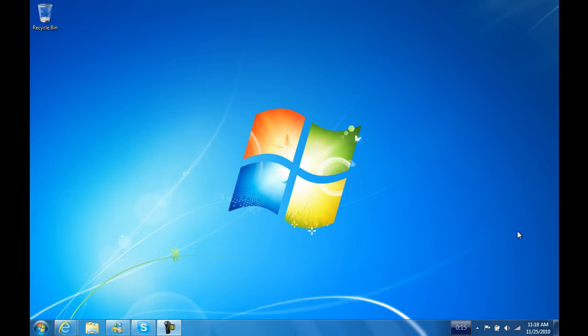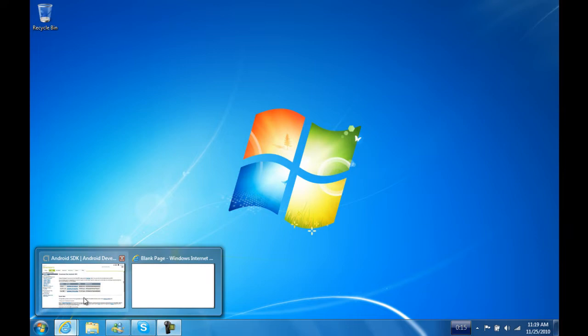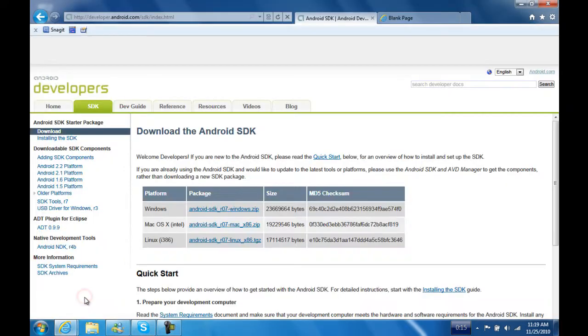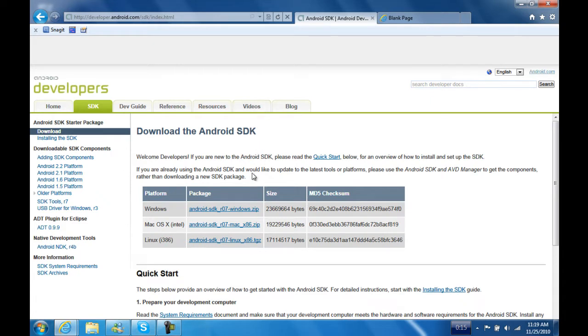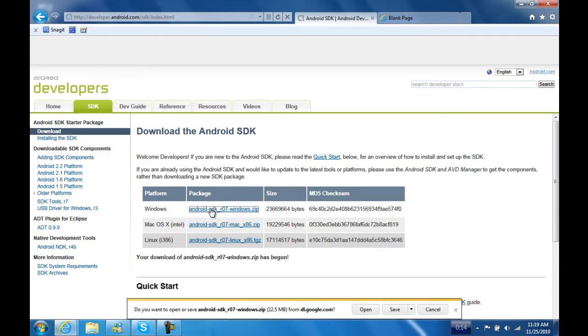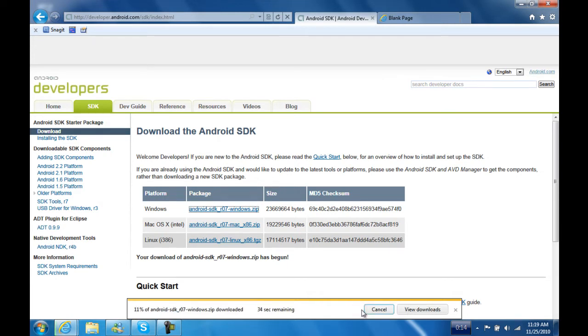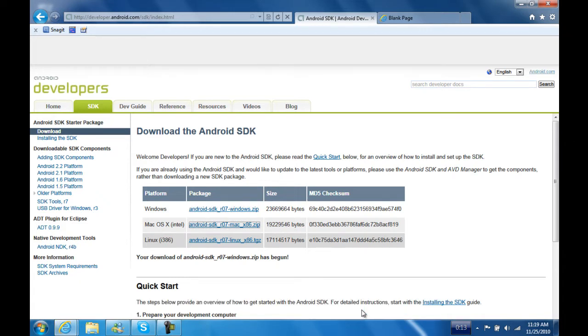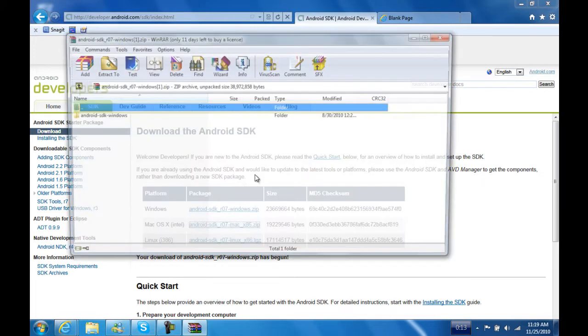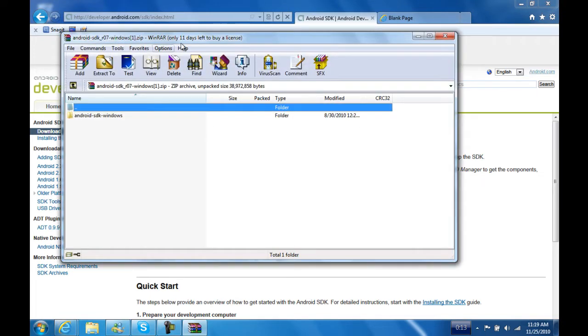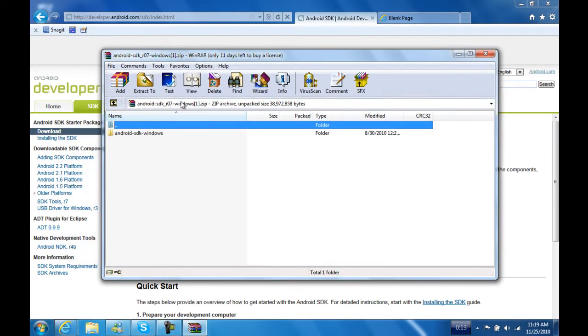Okay, so now that we're on the PC, the first thing you want to do is go to the first link in the description, the Android SDK link. Hit the one for whichever operating system you're on. I'm on Windows, so you want to hit that. I already have it downloaded, but I'll show you what you have to do.